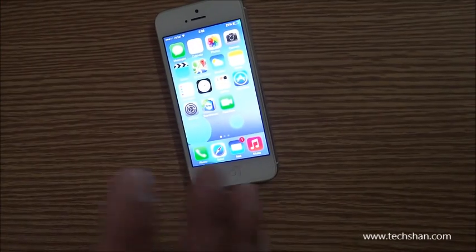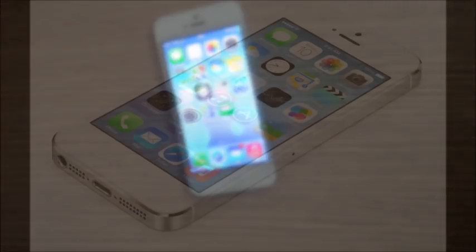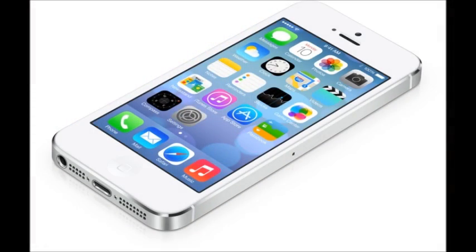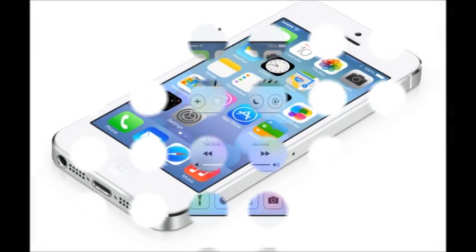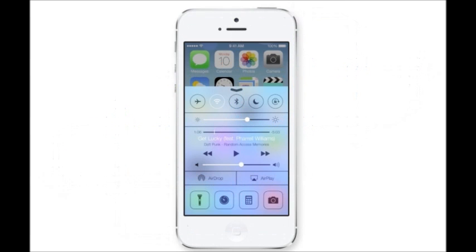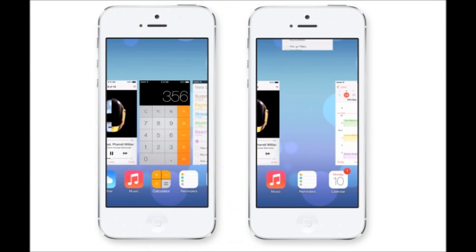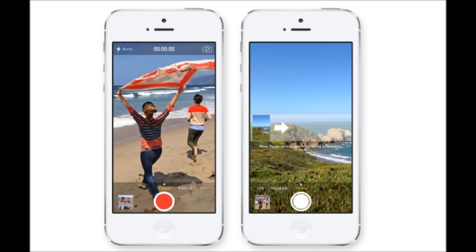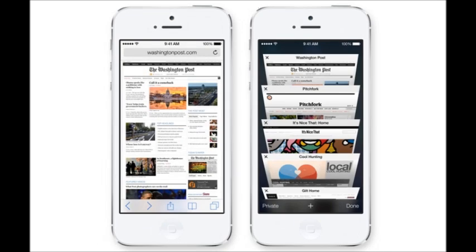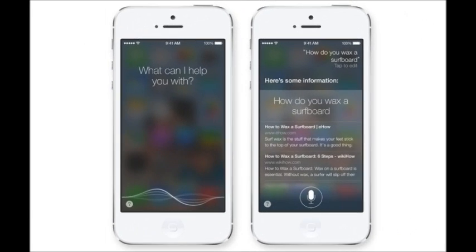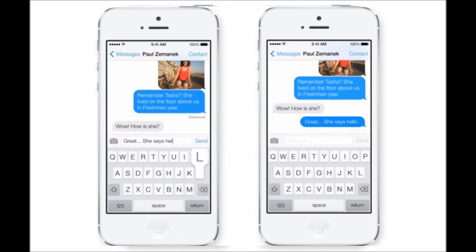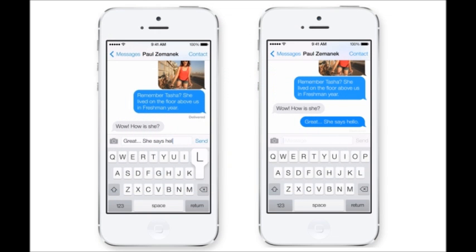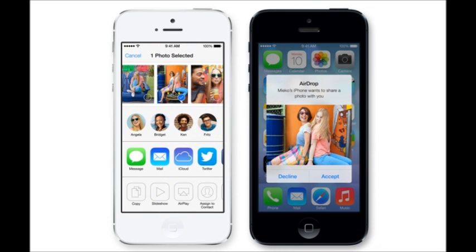There are so many enhanced features in iOS 7 — you've got to get your hands on one to experience it. Overall, this is a change that was much needed since iOS's original introduction. Kudos to Apple and especially Jony Ive and his team — fantastic job. Hope you all love it when it's out. Thanks for watching and stay tuned to techshan.com for more tech stuff.